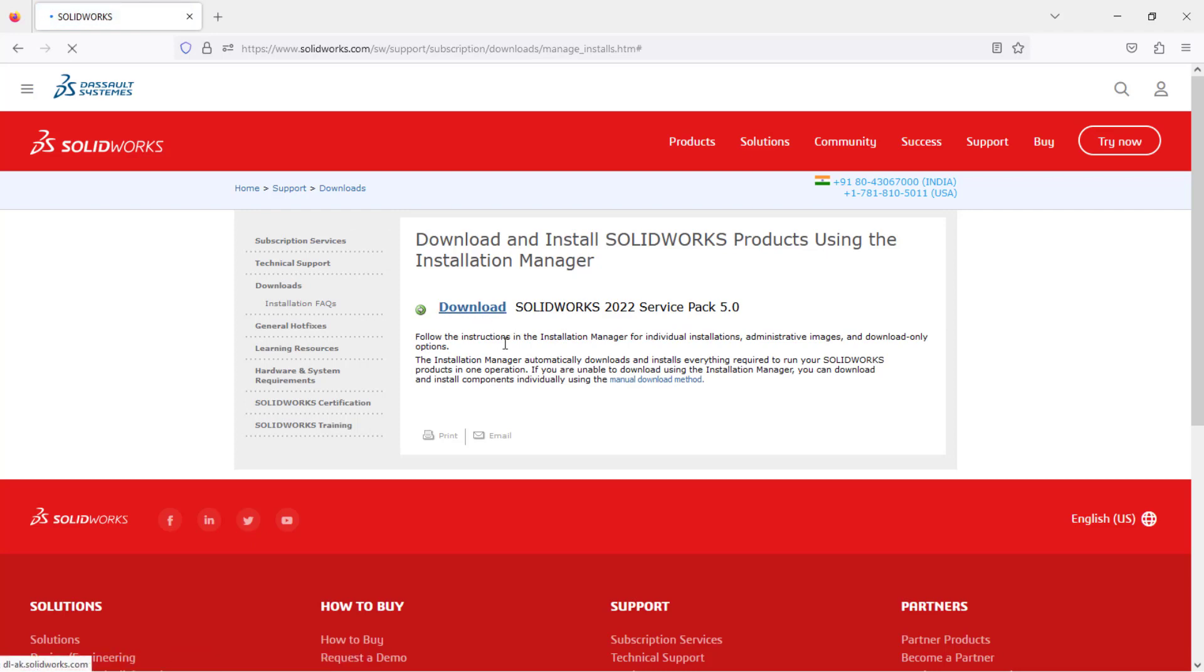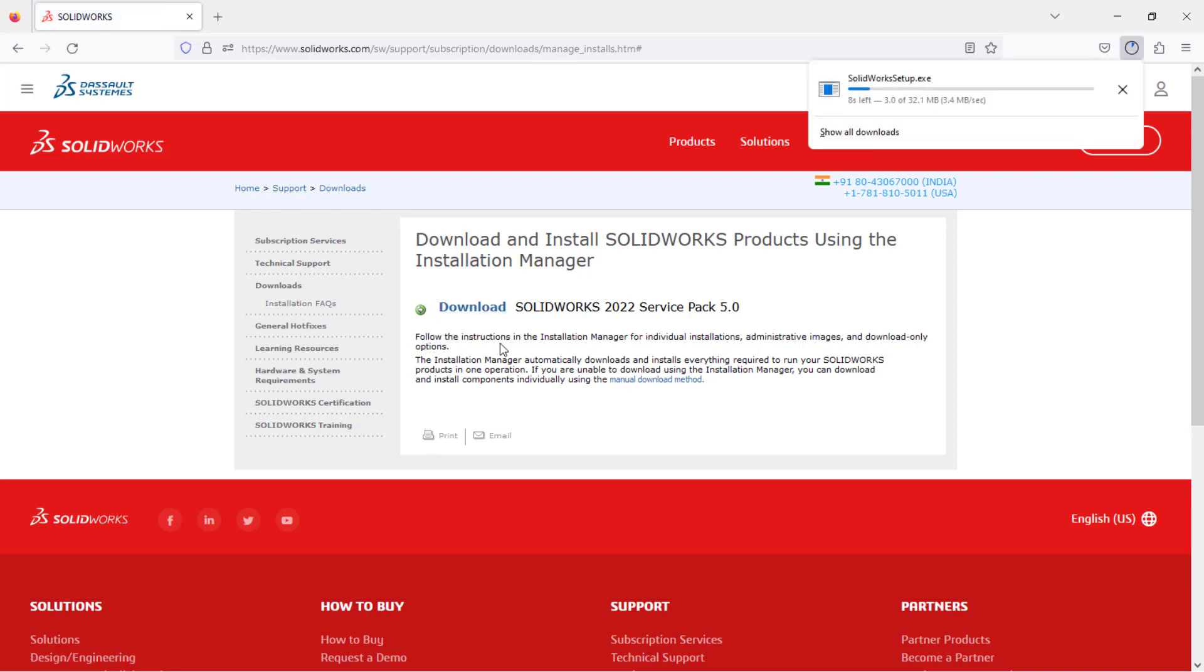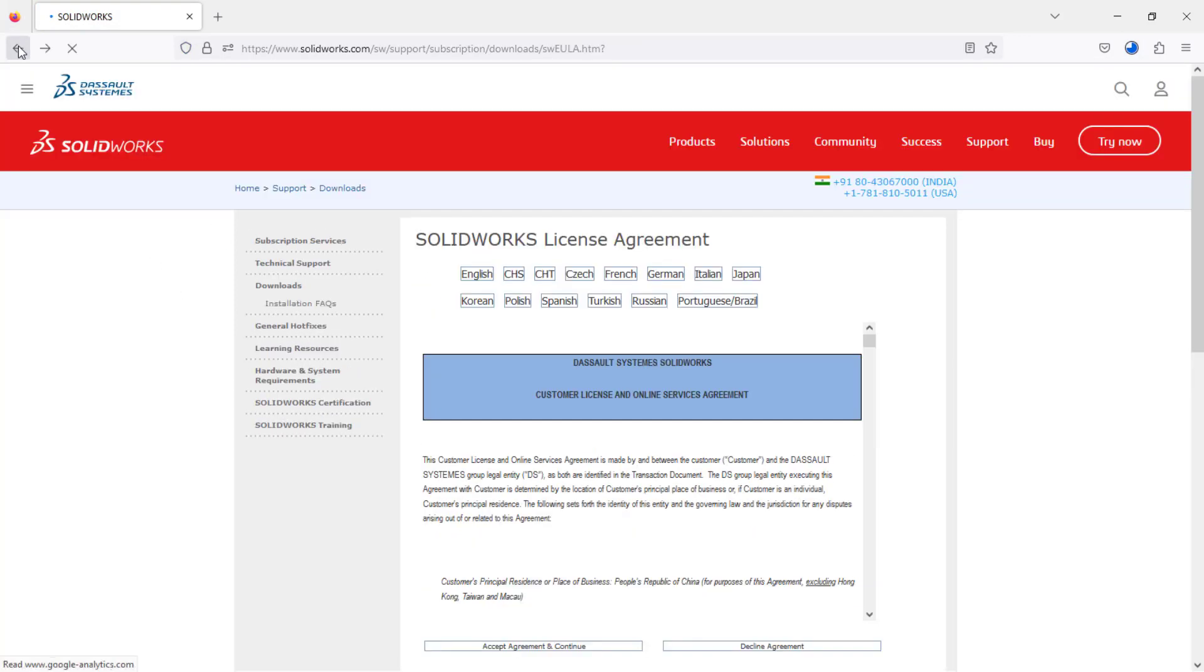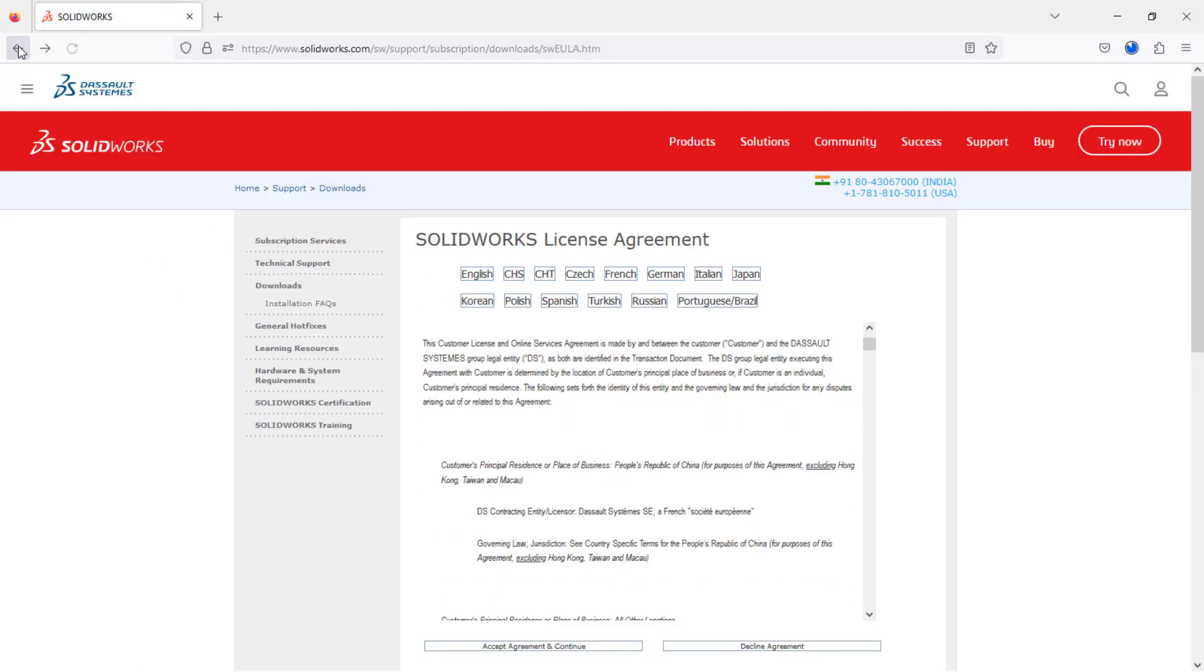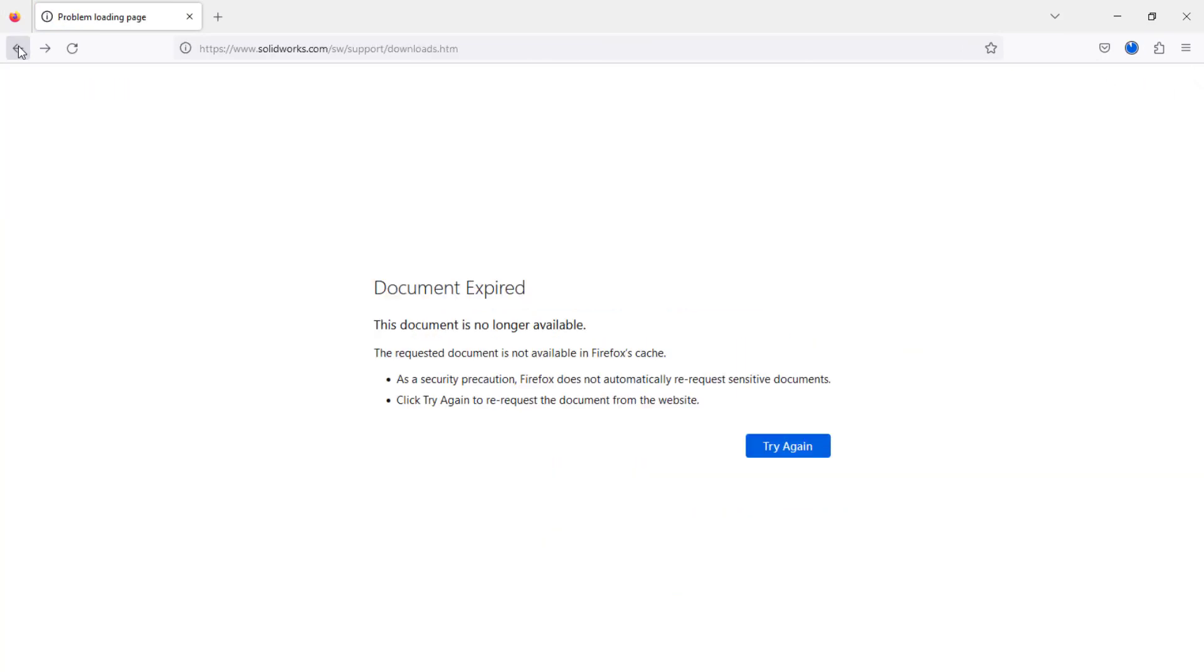You can see the setup file got downloaded.